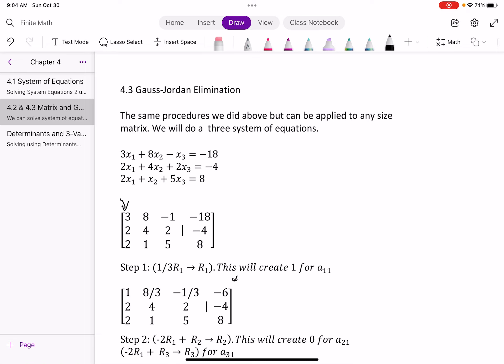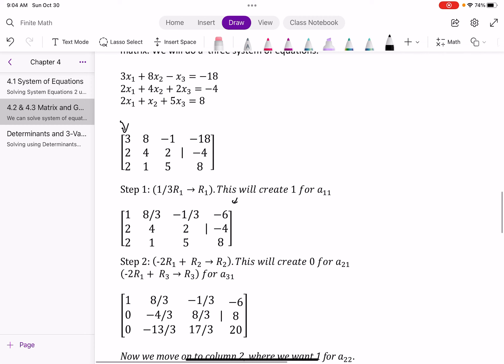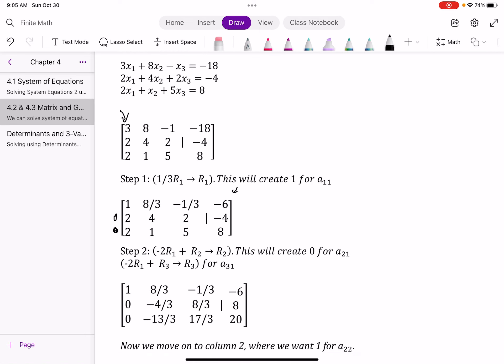Now I need to take the 2s in rows 2 and 3 of column one and make them zeros. I'm going to take negative 2, multiply by row one, add it to row two, and replace row two. Then I'm going to do the same — negative 2 times row one added to row three — to get zeros for alpha₂₁ and alpha₃₁. You'll notice we get a lot of fractions in the next step.